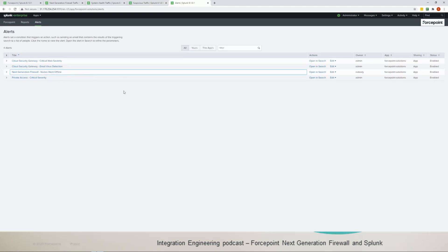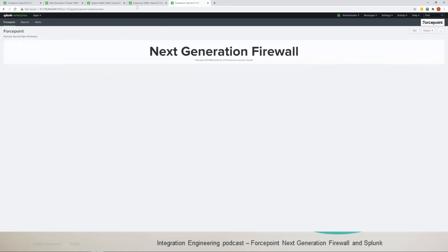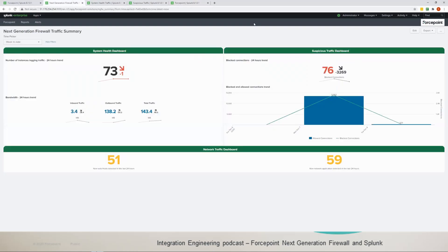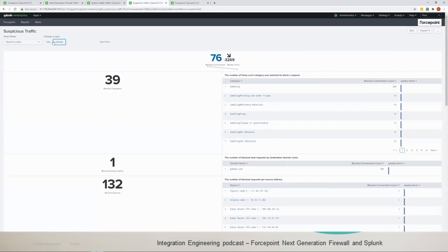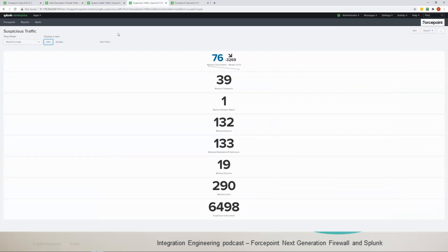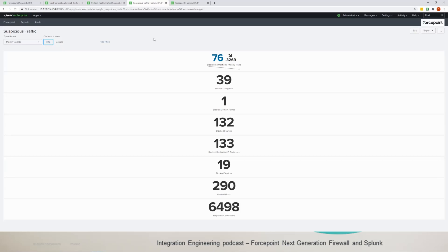Now I have a couple of questions. For example, if you go to the suspicious traffic dashboard, the idea behind the Splunk app for Forcepoint products is to make visible what the products are doing and help the administrators and the users or whoever is in charge of the security of the organization to make data actionable by visualizing them first through the app and then using the data to make some meaningful decisions.